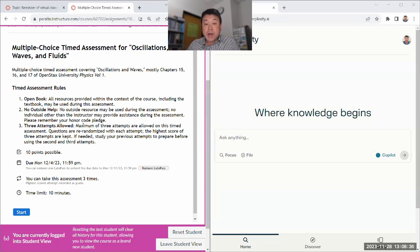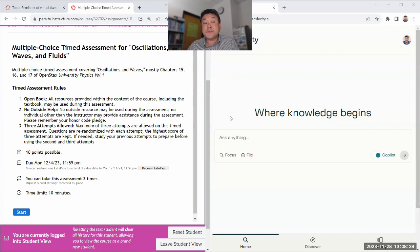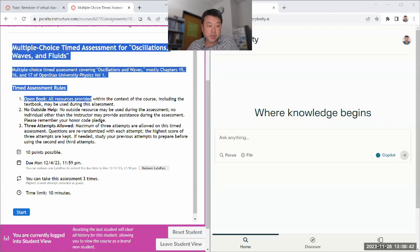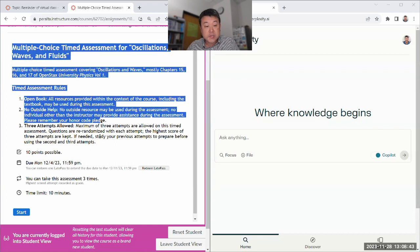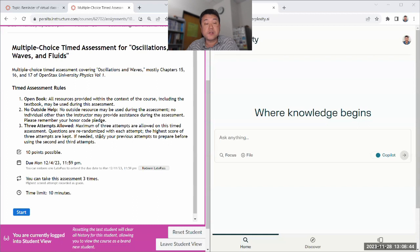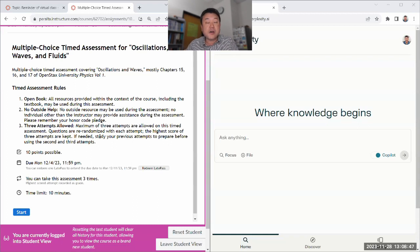Now, you might be able to use a tool like this in a way that helps you learn. If you've already gone through the multiple choice timed assessment and you're trying to study, figure out what you missed, how you missed it, what's the correct answer.